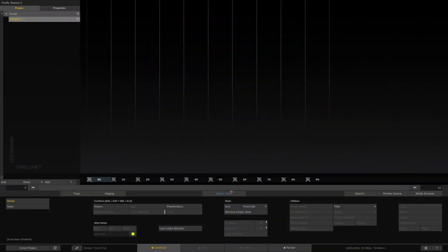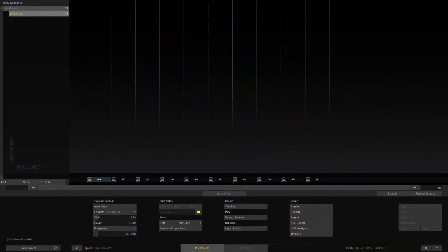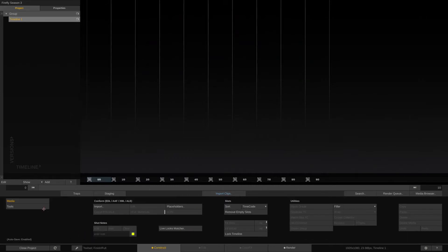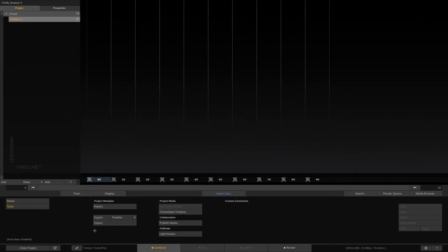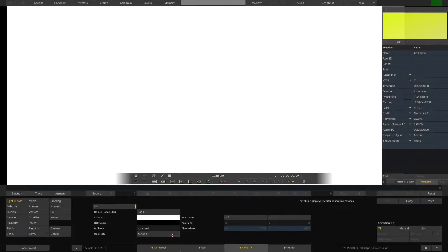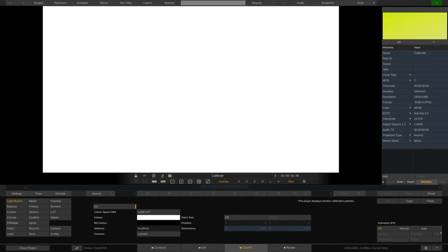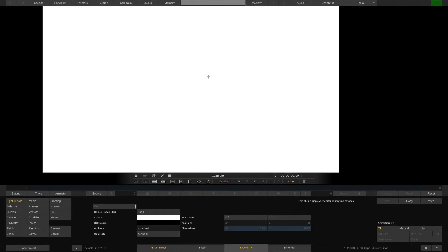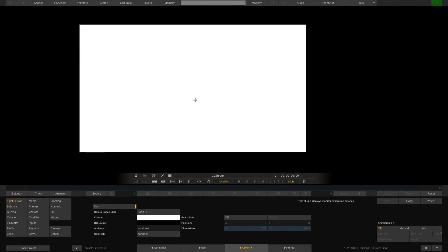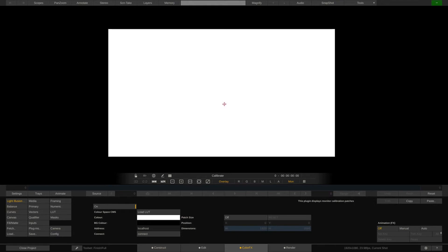In Play Pro the Light Illusion button is found right here in the Construct tab. In Scratch go to the Tools menu and find it there. Once pressed you'll be taken into the player. As you can see the plugin already displays a default patch which also goes out the SDI to the reference monitor.